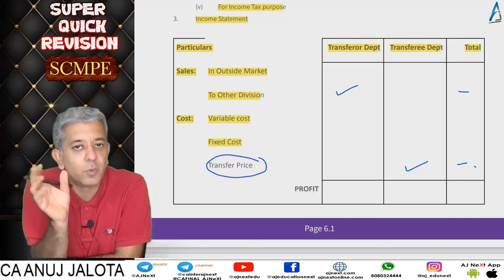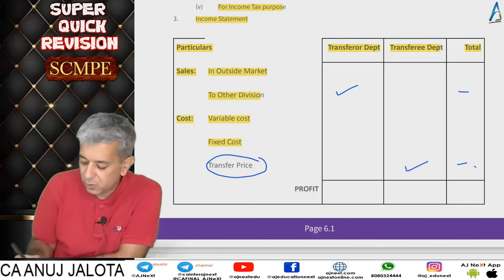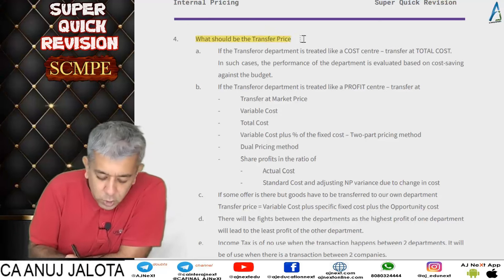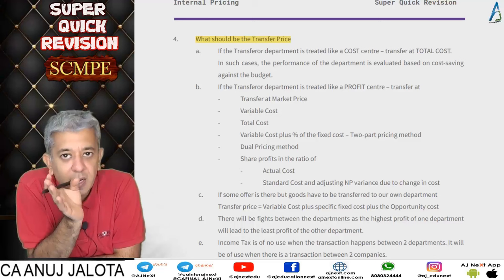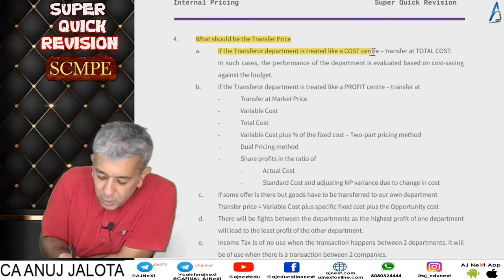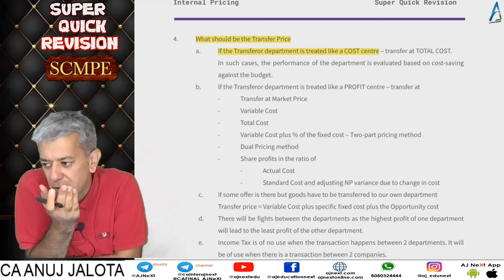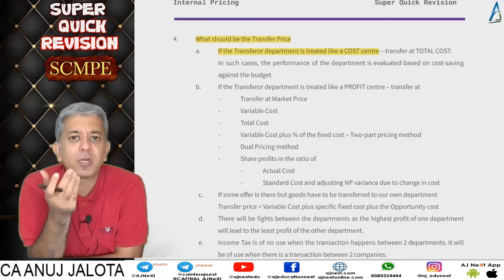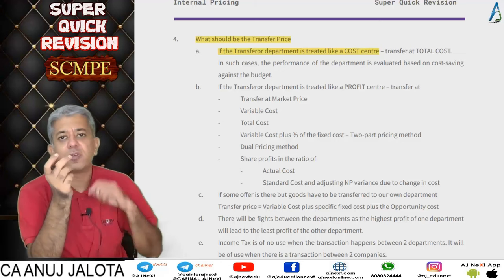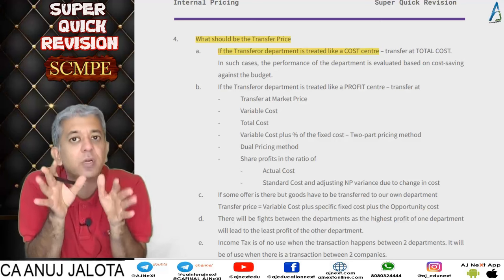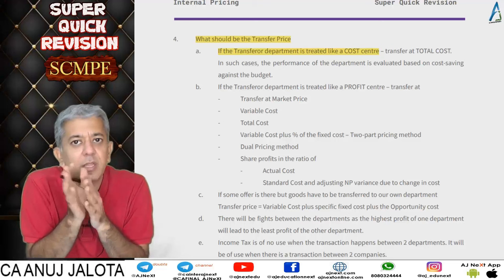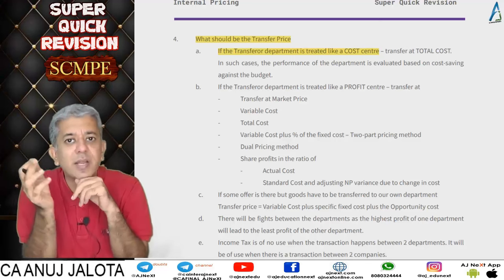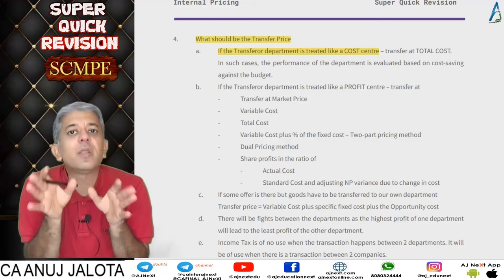Whenever you make an income statement with two departments, this data will come. We started the chapter with this, then moved to: what should be the transfer price? If the transferring department makes a product that has no external market — for example, Nike's department only makes shoe soles — there's no external marketing for such products. Transfer will always happen at cost only, and such departments behave as cost centers, accumulating only cost.